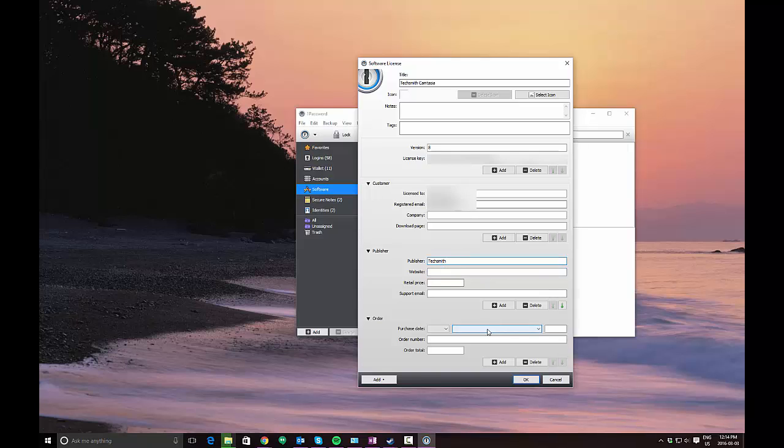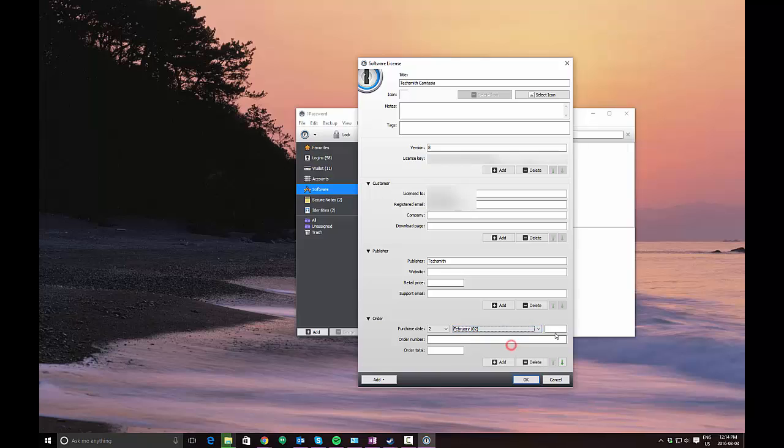After you've entered your information, other things that you can put here are also your purchase date. I'm just going to throw a date in here as well as the order number. If you need to contact customer service, this could be important for you.